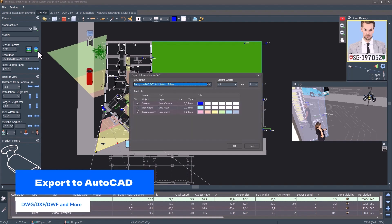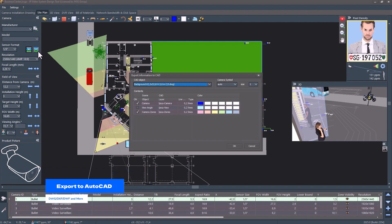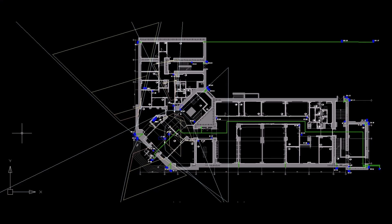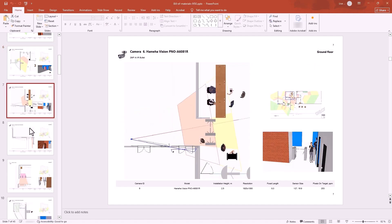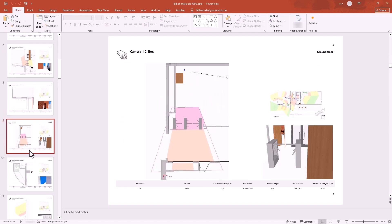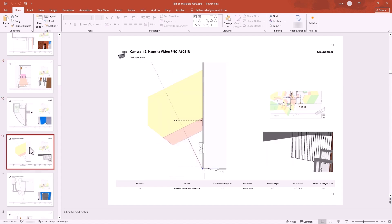Seamlessly transfer designs to DWG, DXF, DWF, or generate reports in PDF, Microsoft Word, PowerPoint, HTML, or LibreOffice.